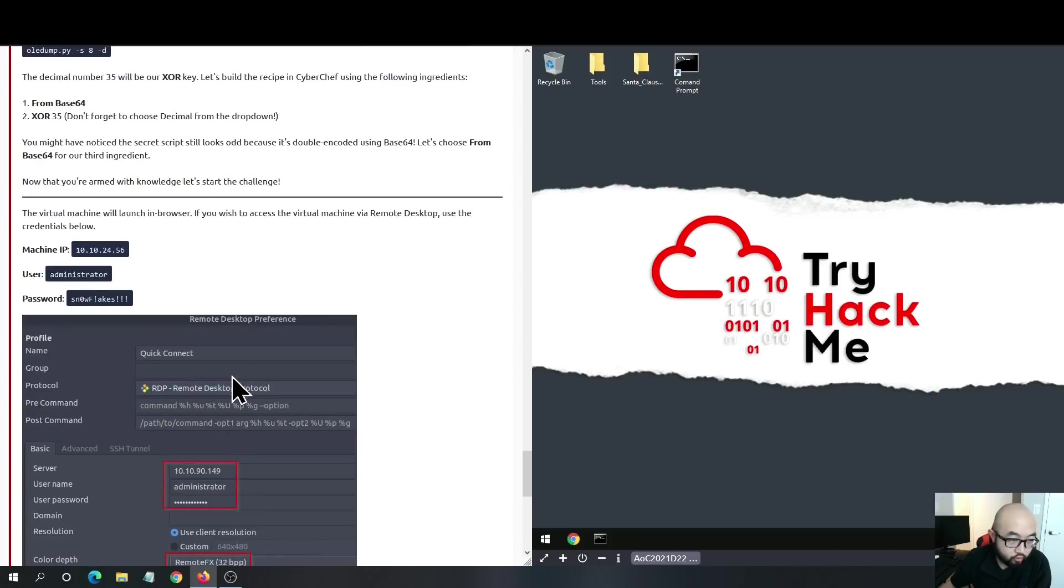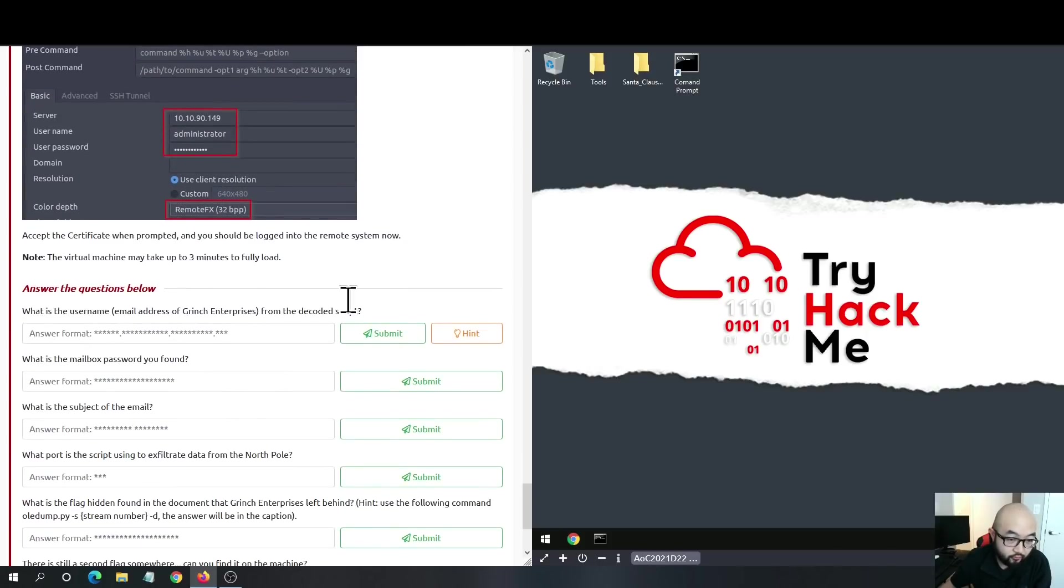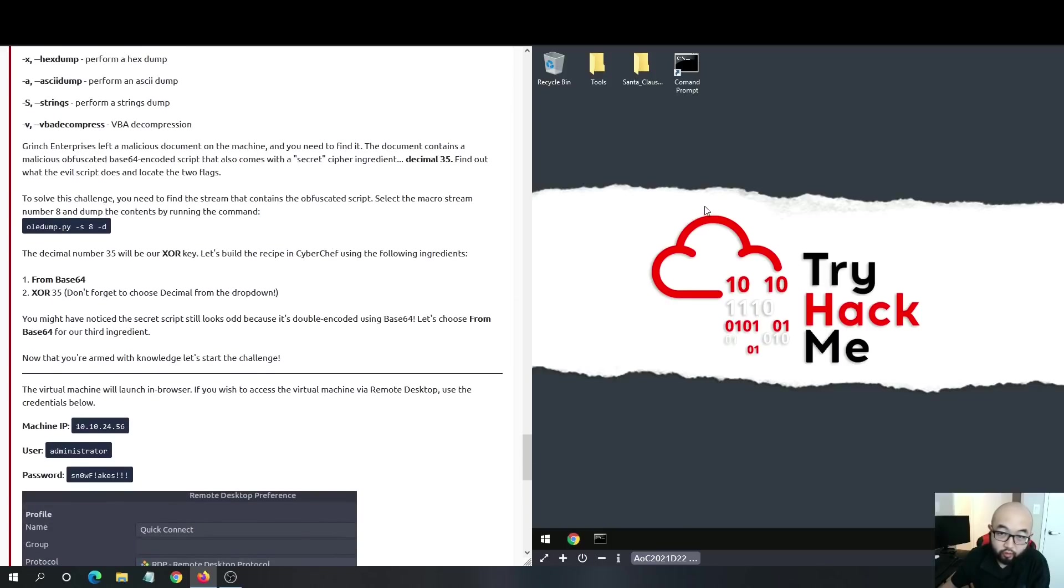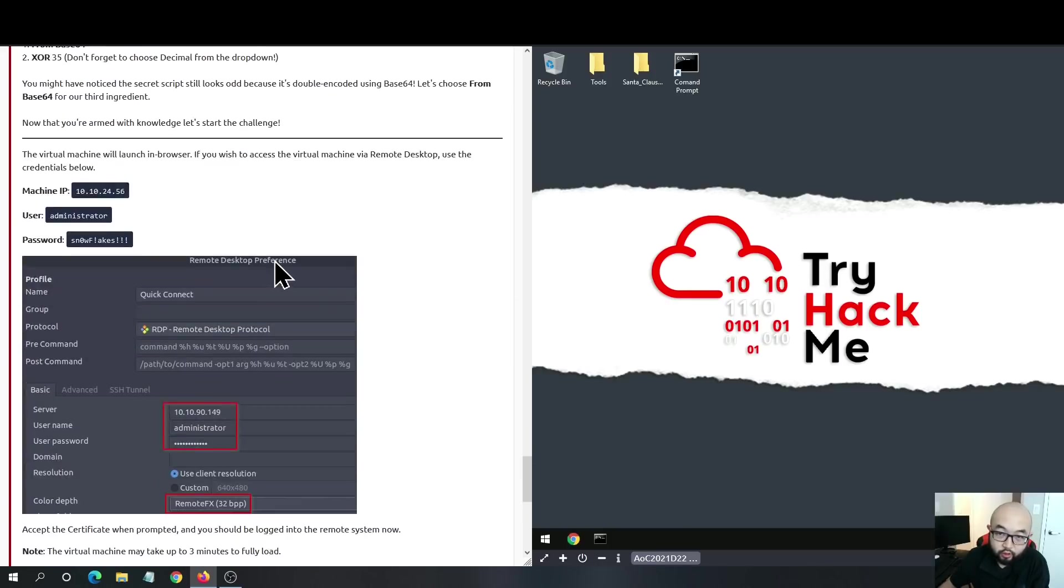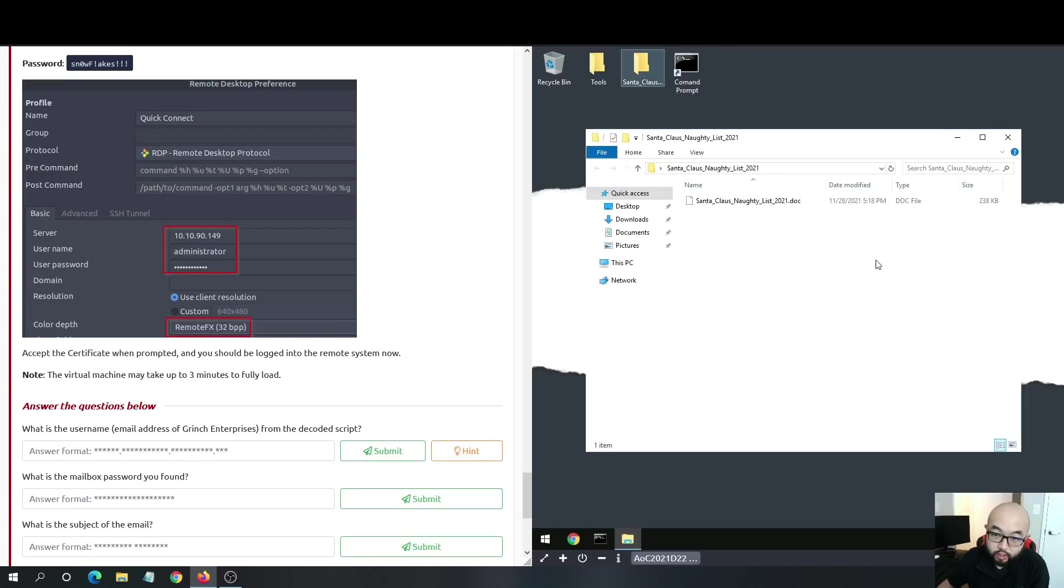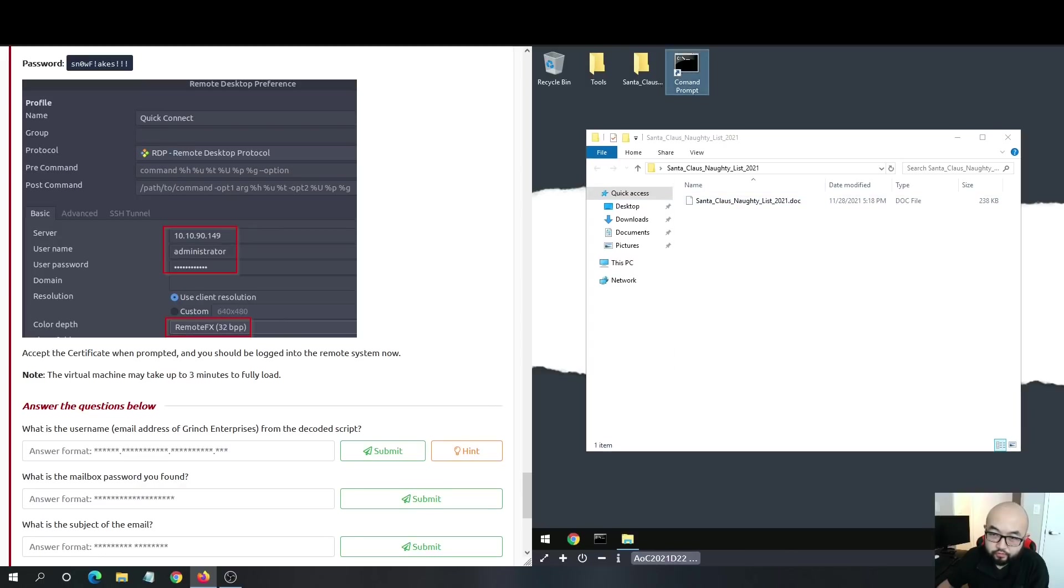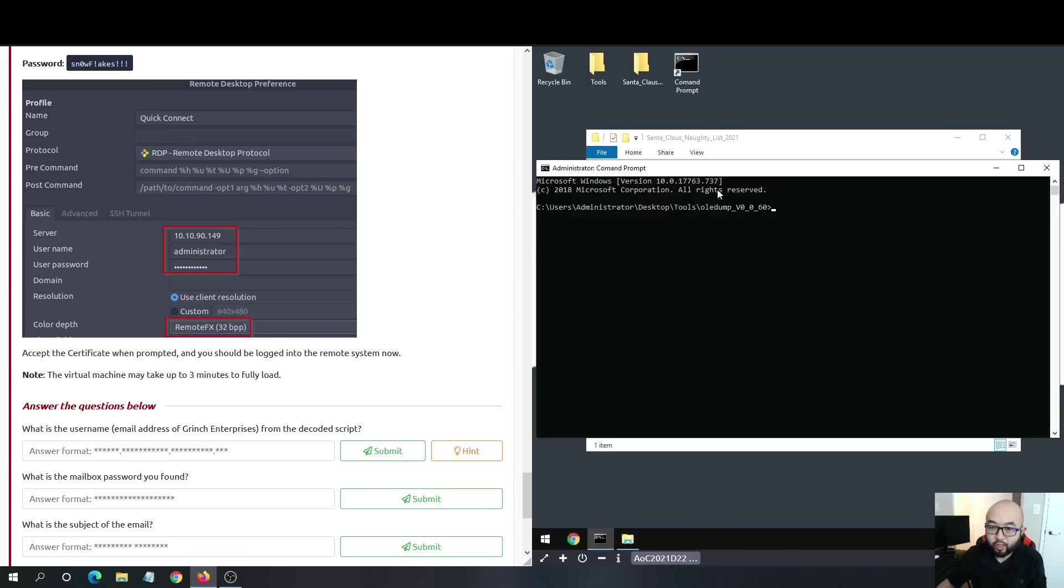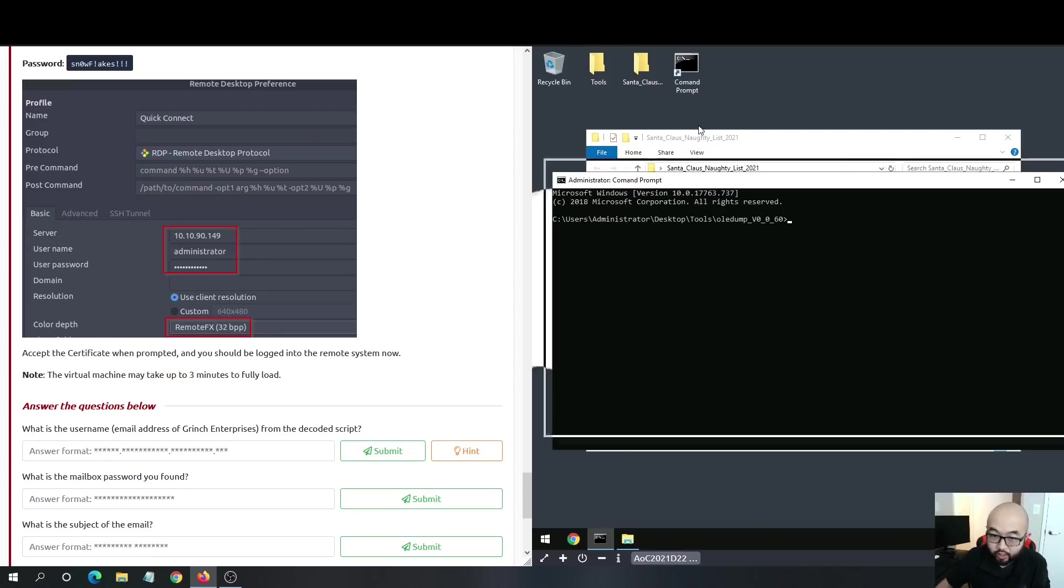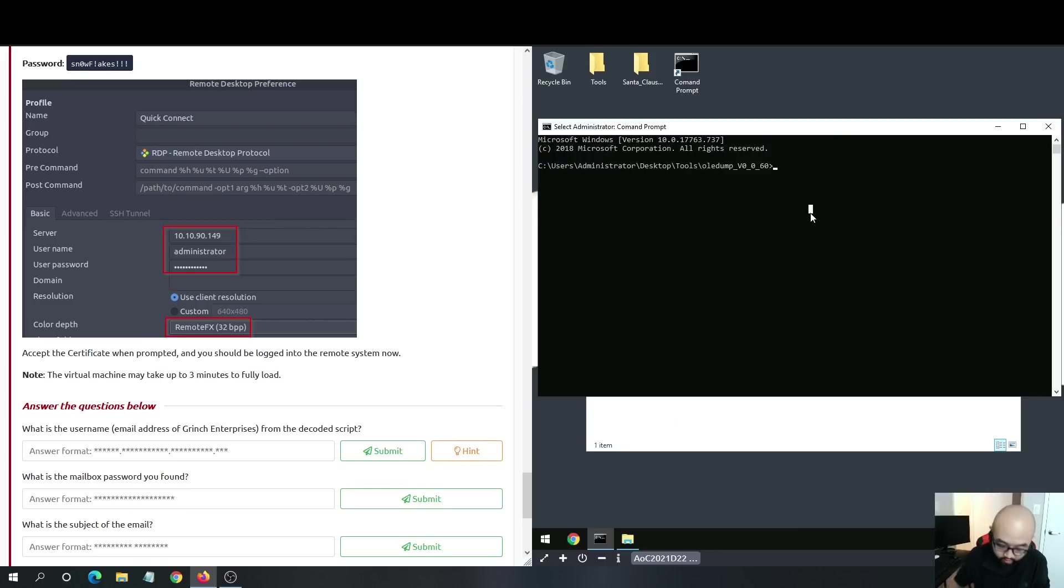I guess we can get started with the questions part where we are going to decode obfuscated malicious PowerShell commands and see what we have from there. On the desktop we have this Santa's Claus Naughty List, which is an obfuscated doc file that contains a macro inside.